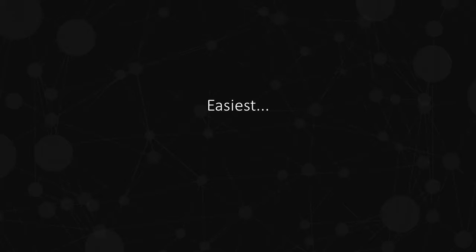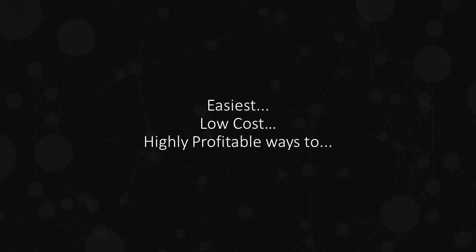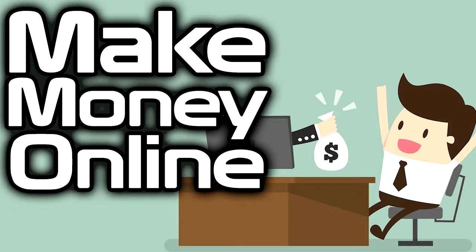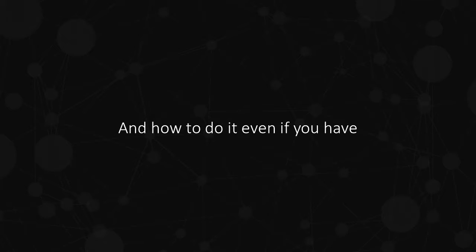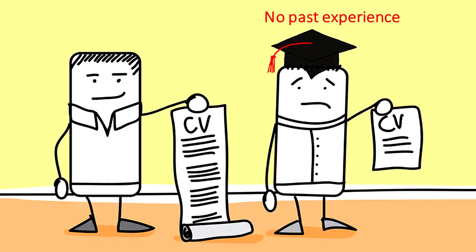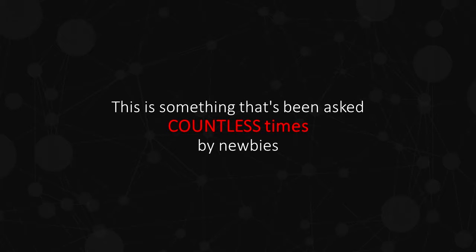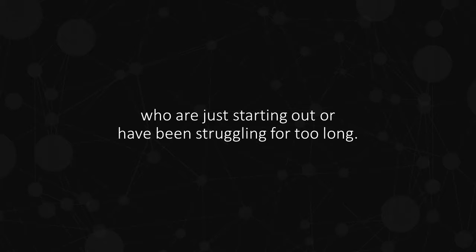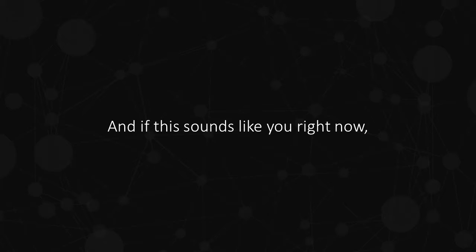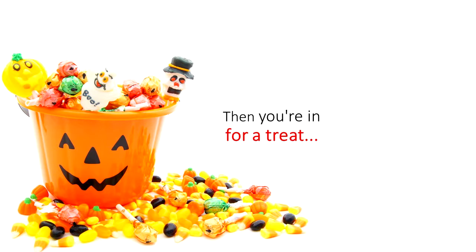What are some of the easiest, low-cost, highly profitable ways to make money online? And how to do it even if you have no past experience and no technical skills? This is something that's been asked countless times by newbies who are just starting out or have been struggling for too long. And if this sounds like you right now, then you're in for a treat.